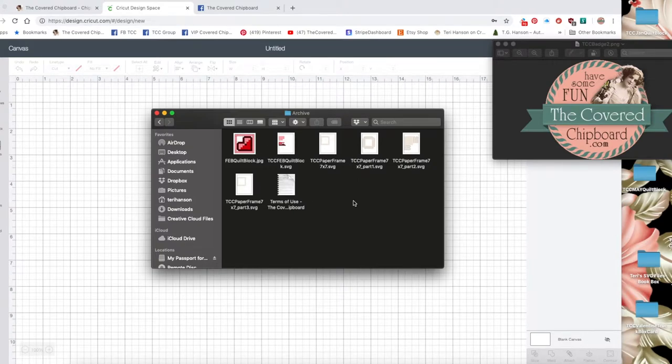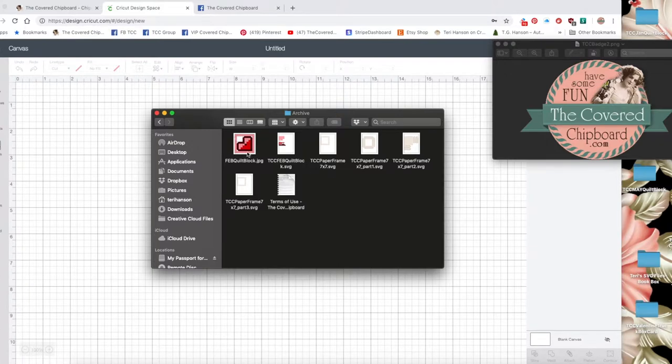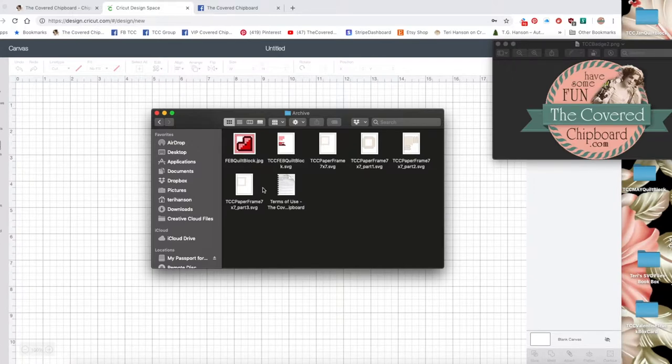Typically you'll also find a preview of what the finished product looks like. You might find a written tutorial in a PDF form and our terms of use.